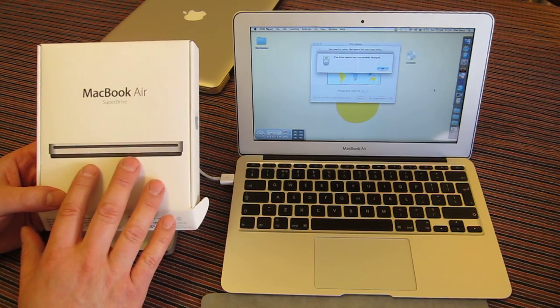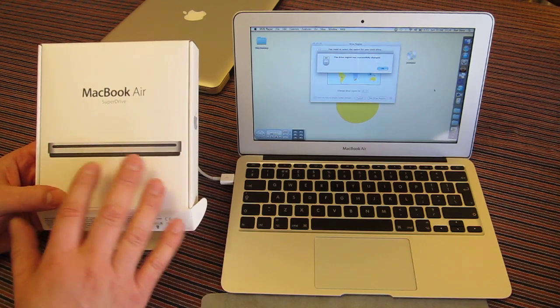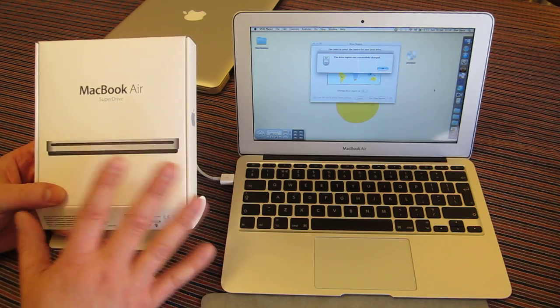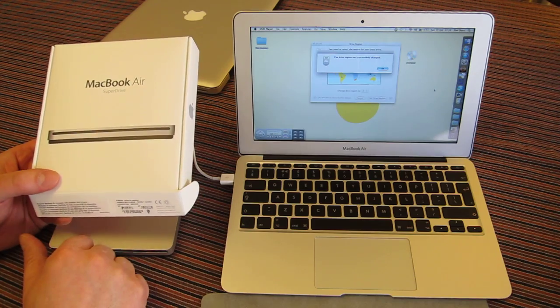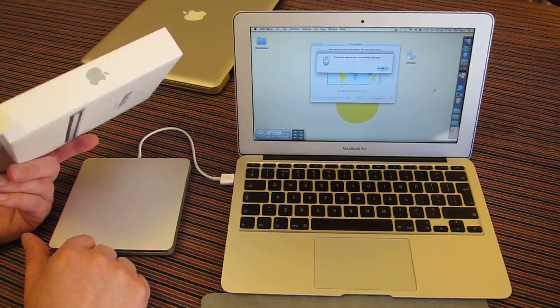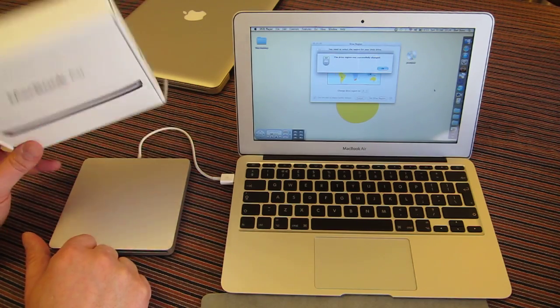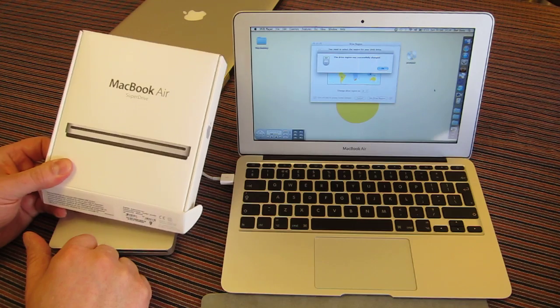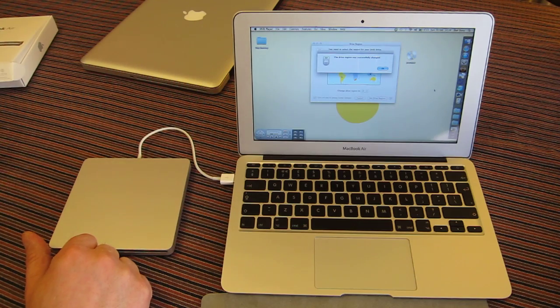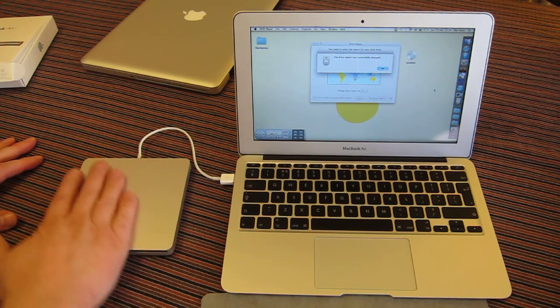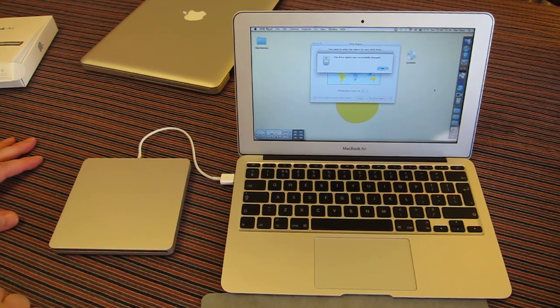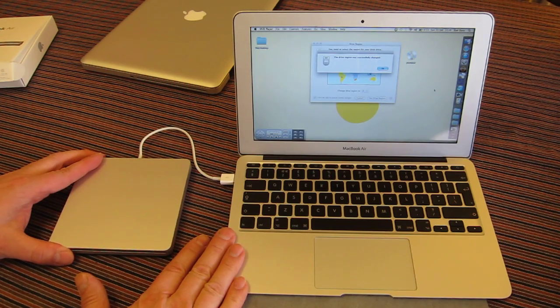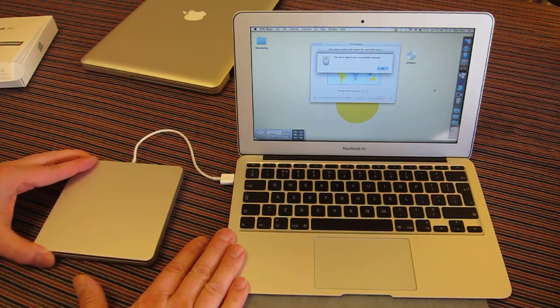But you can look in the Apple Store for that. Yeah, it's aluminum, it's sleek, it's slim—but it's not as slim as the MacBook Air.